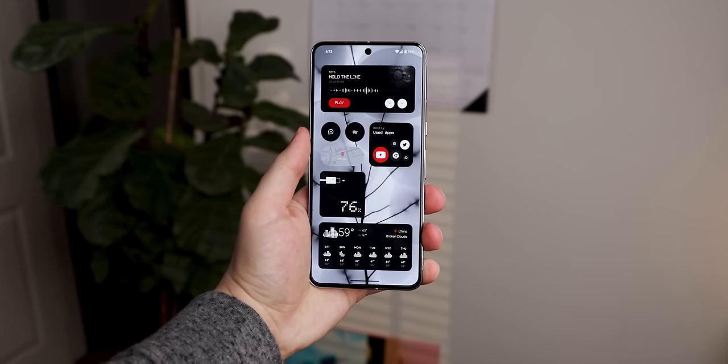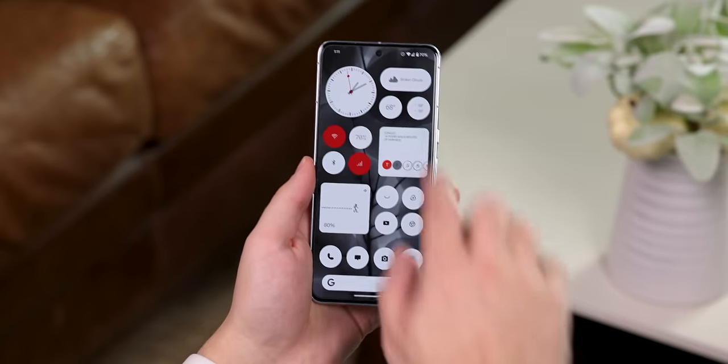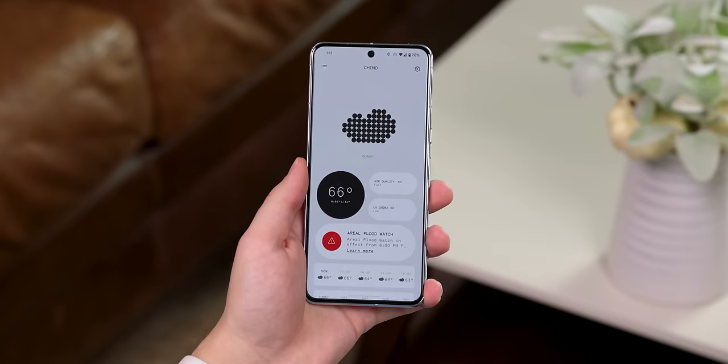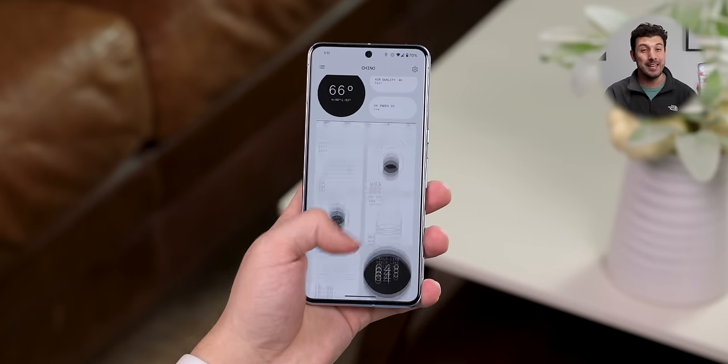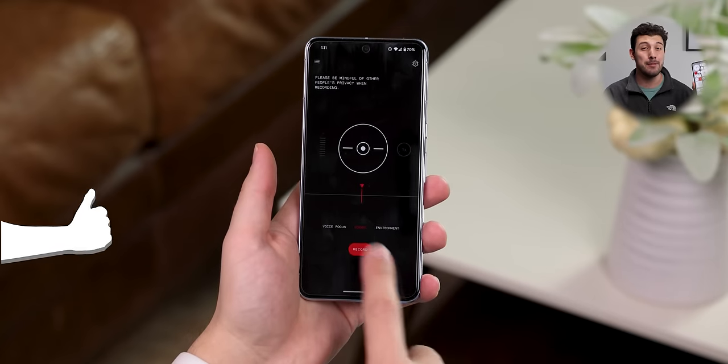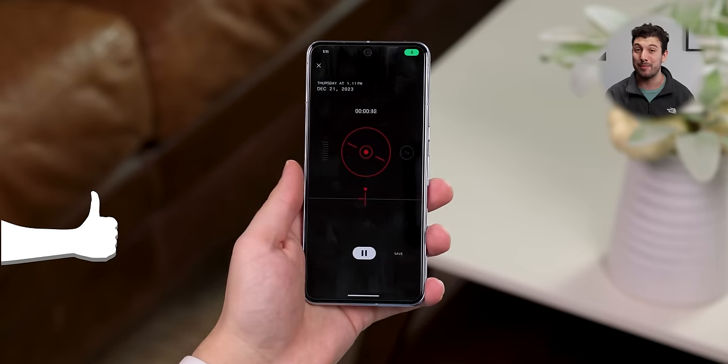I even got a few Nothing exclusive apps working on my Pixel 8. Let me show you how I did it, and in return, just drop a quick thumbs up.